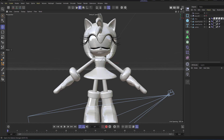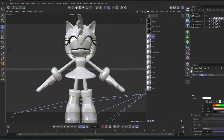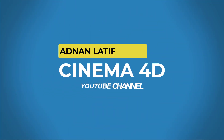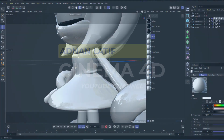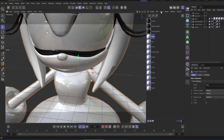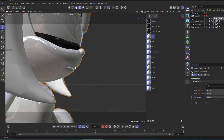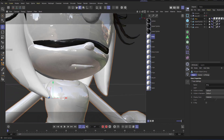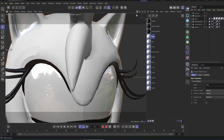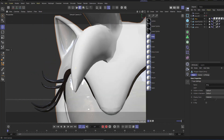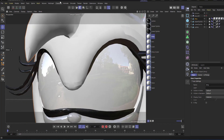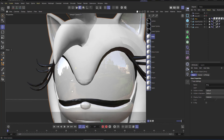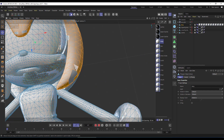Welcome to Adnan Lateef's Cinema 4D. Today I will show you how to fix vertices in Cinema 4D. Sometimes Cinema 4D models have broken vertices, so today I will show you how to fix this type of broken vertices. You can see this is the model — I have more than one, and many vertices are broken.